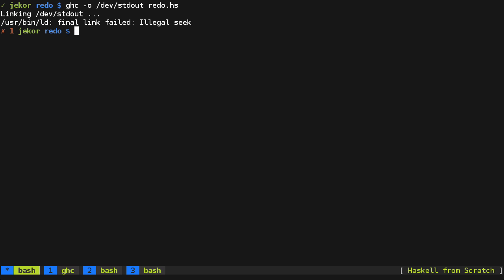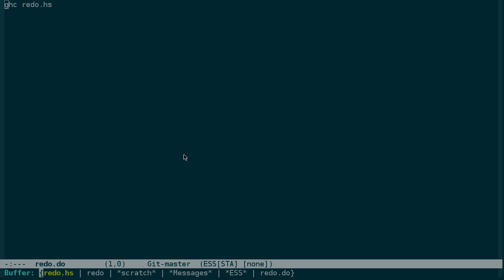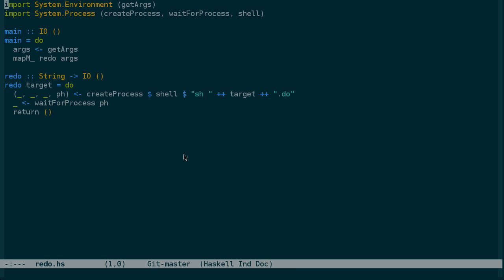If you take a look at trying to output to dev standard out, for example, with compiling redo.hs, you'll get a failure that there was an illegal seek. And so, presumably, the linker is trying to rewind the file pointer here. And since standard out doesn't allow for rewinds, it just allows for appends, we're going to have a problem. So, let's see if we can implement both of these in our script.